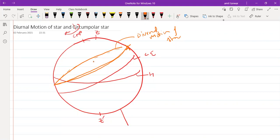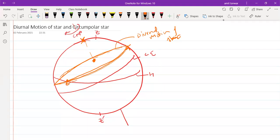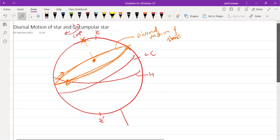If you look at the projection of the celestial north pole, there is a pole star at the CNP. The pole star would be at the center of this small circle representing the diurnal motion of a star. When the star goes below the horizon, the star is said to set; when the star moves above the horizon, the star is said to rise.